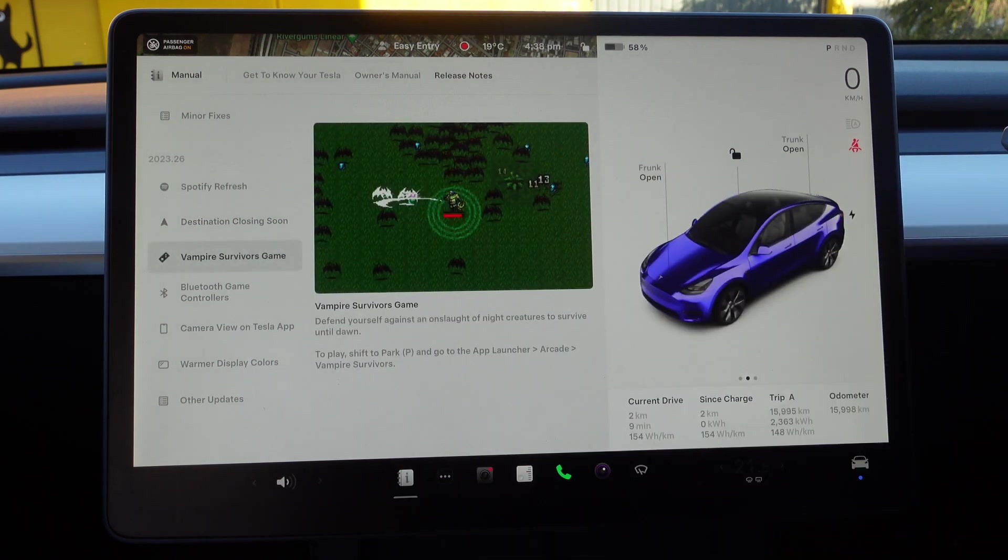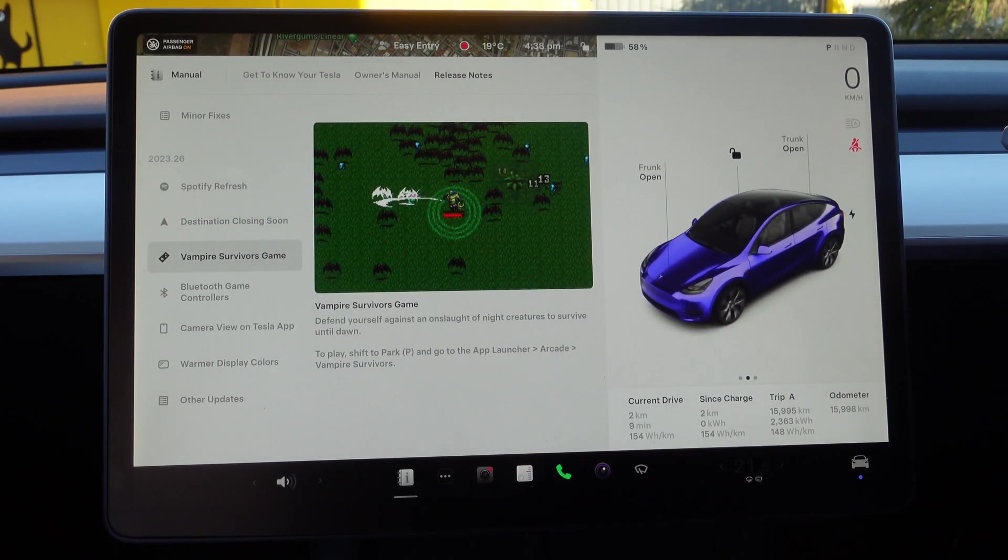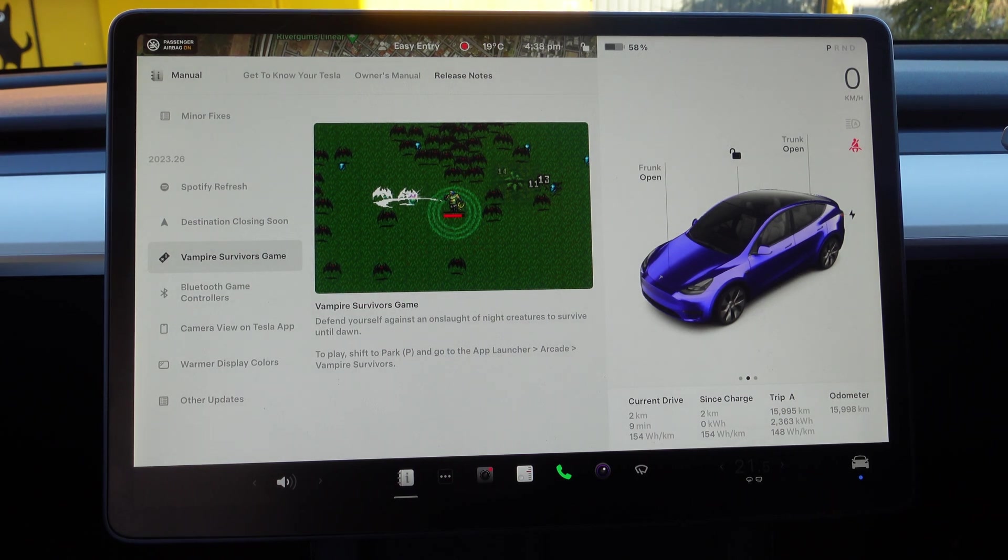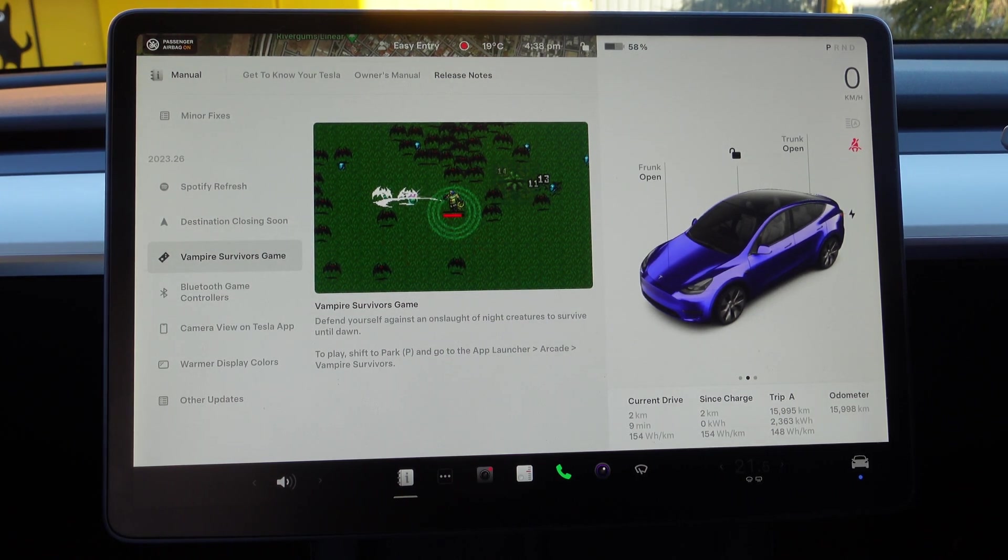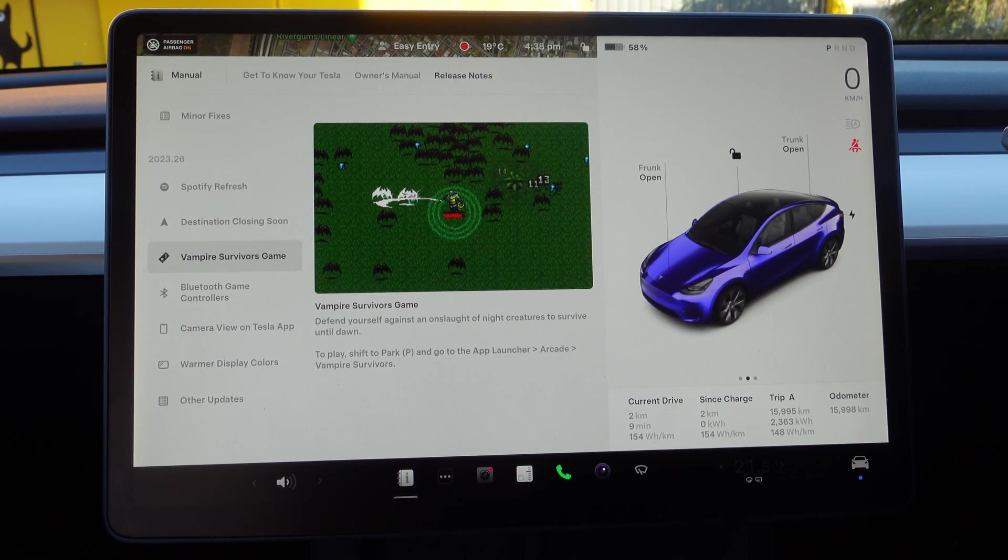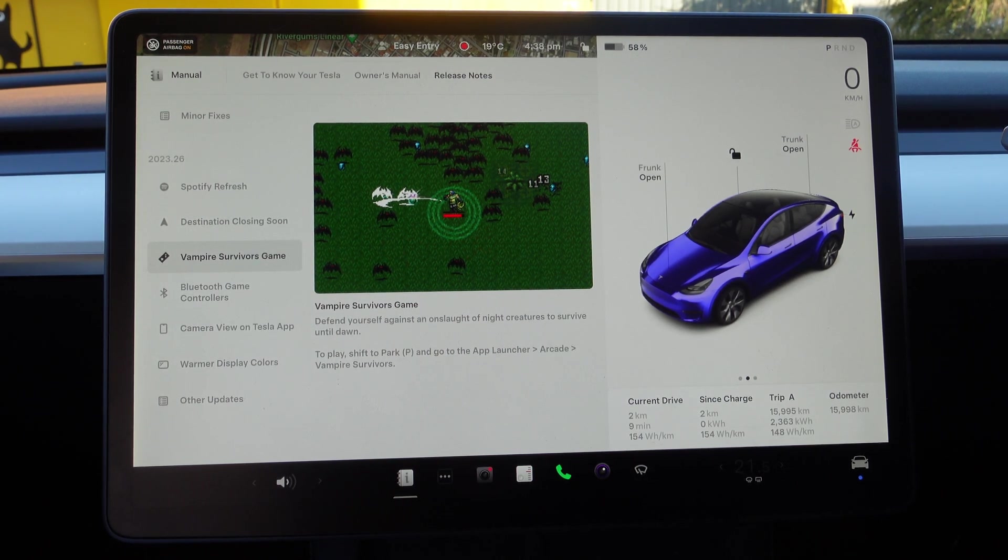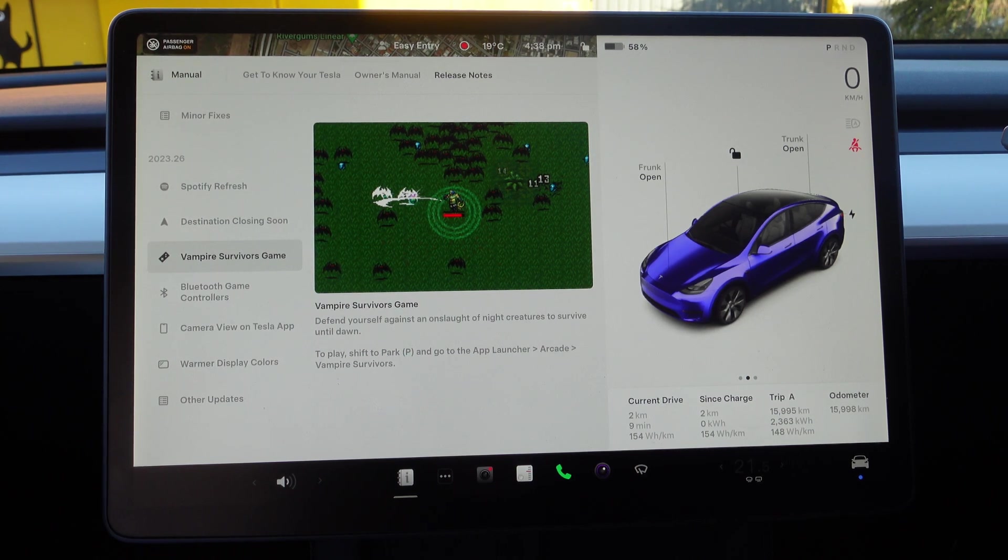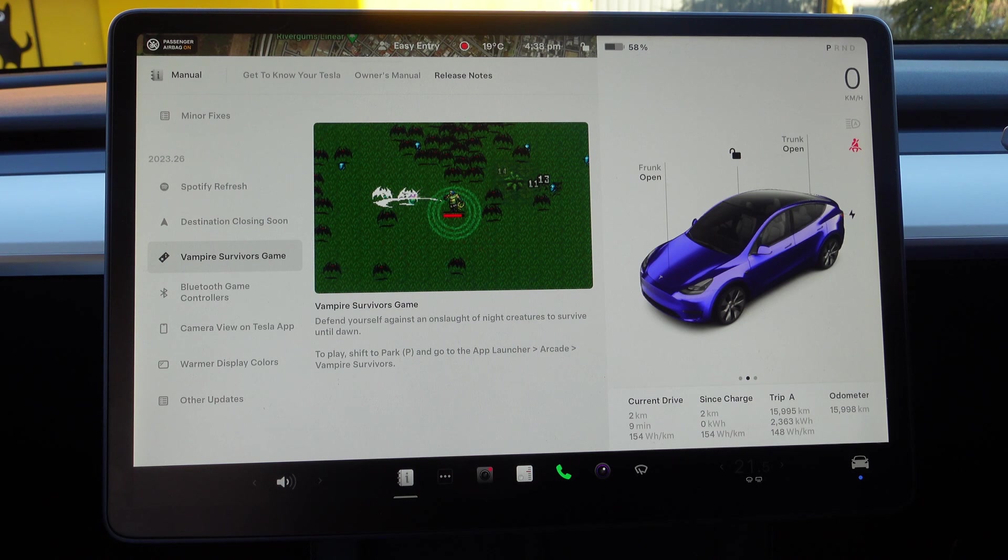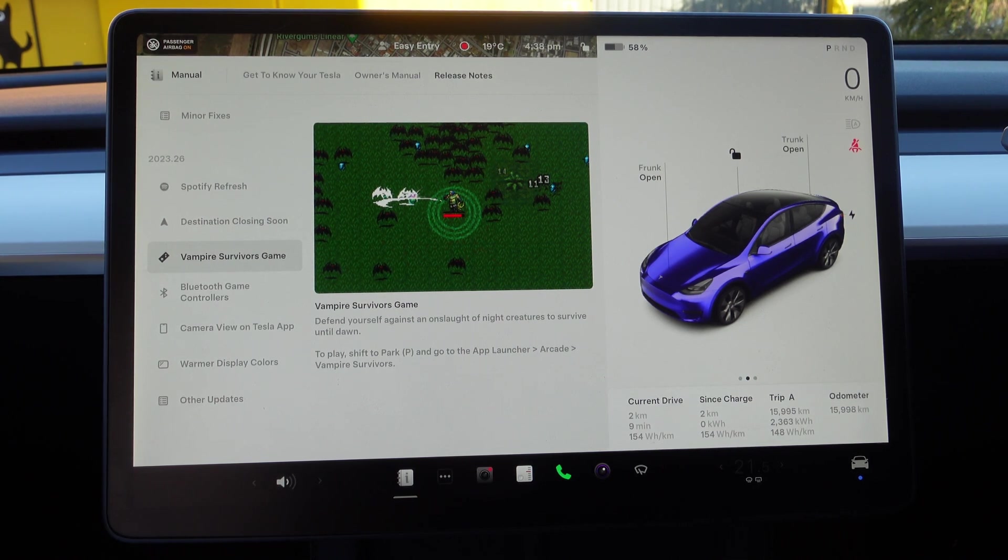There's a new game, Vampire Survivors. I don't actually play many games, so this one doesn't appeal to me, but if you want to, it's defend yourself against an onslaught of night creatures to survive until dawn. To play games you've obviously got to put the car into park and go to the app launcher, Arcade, Vampire Survivors.